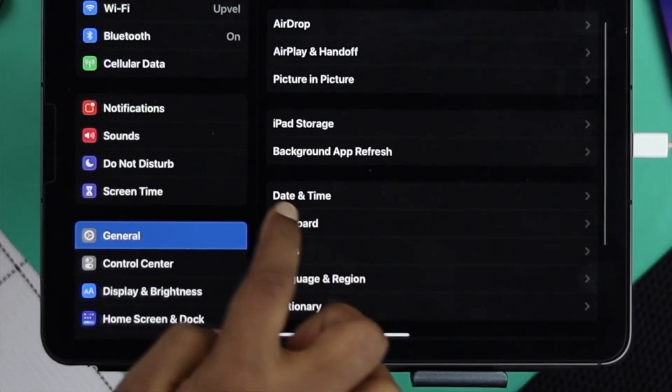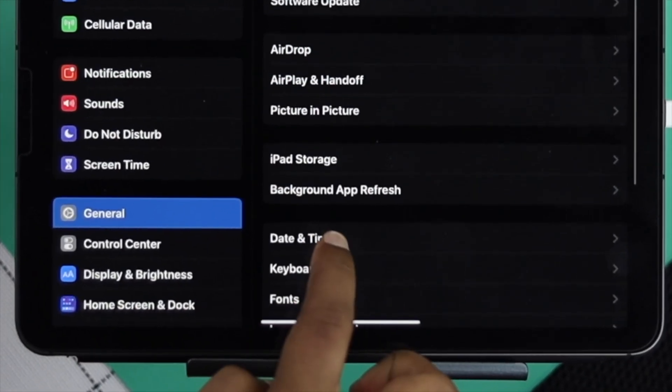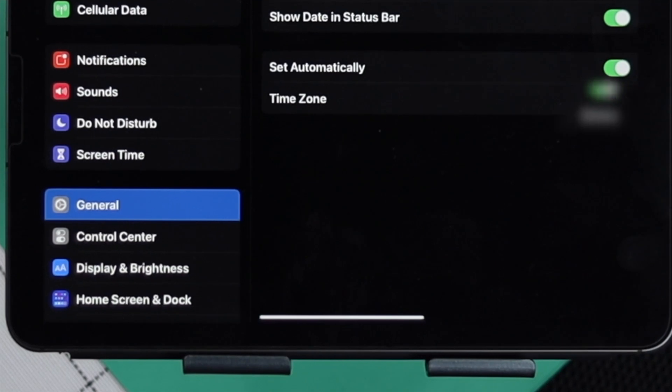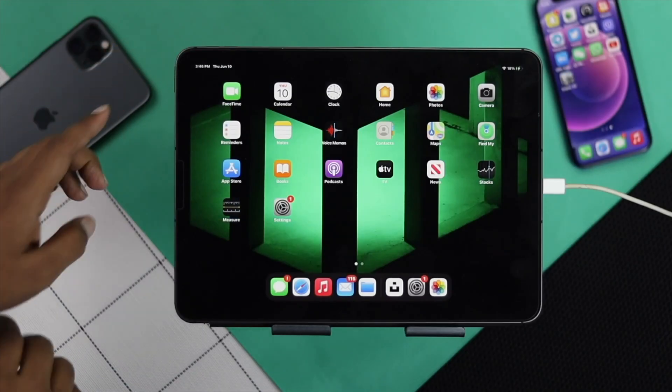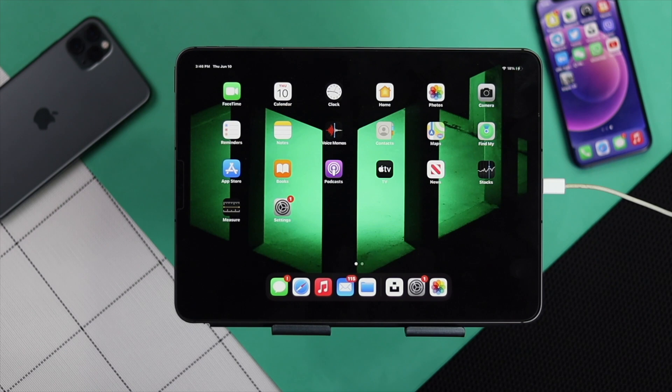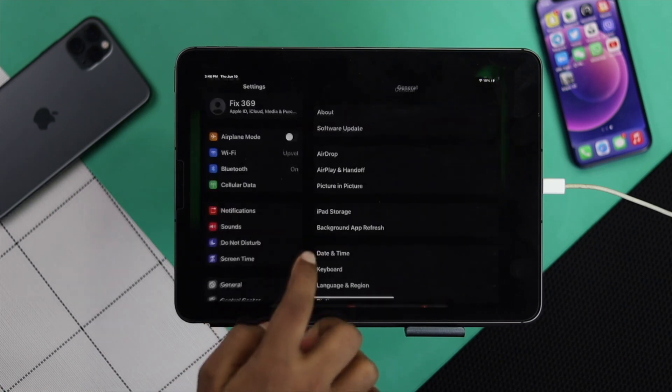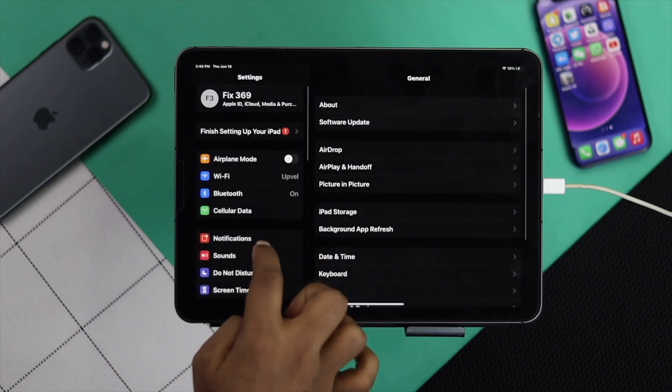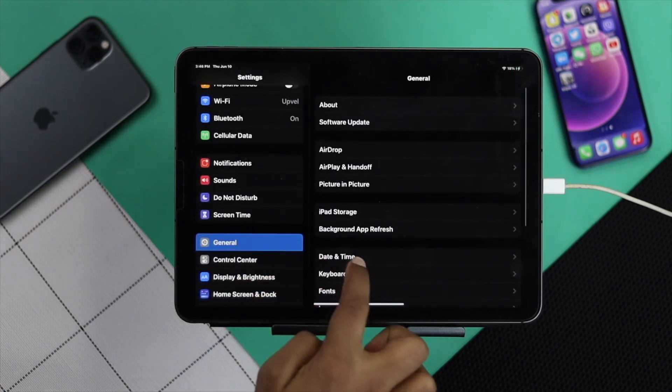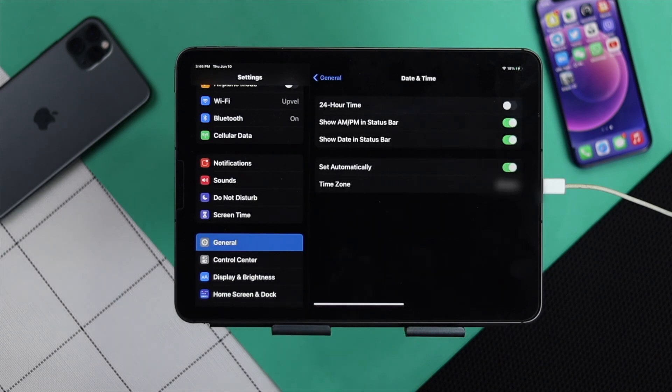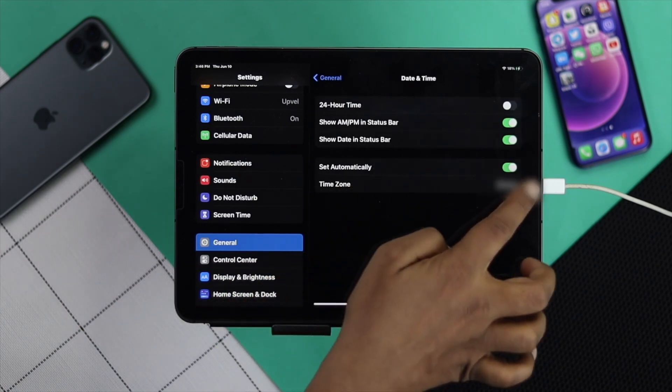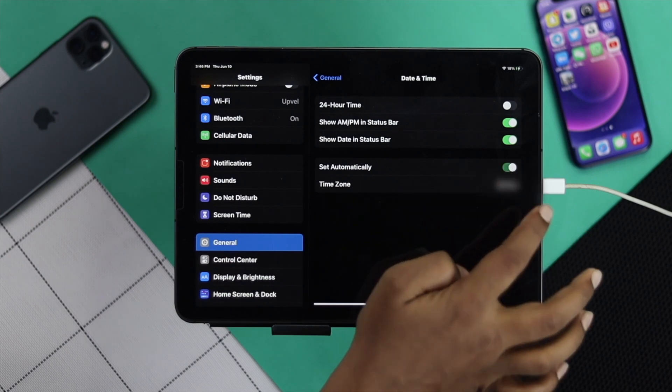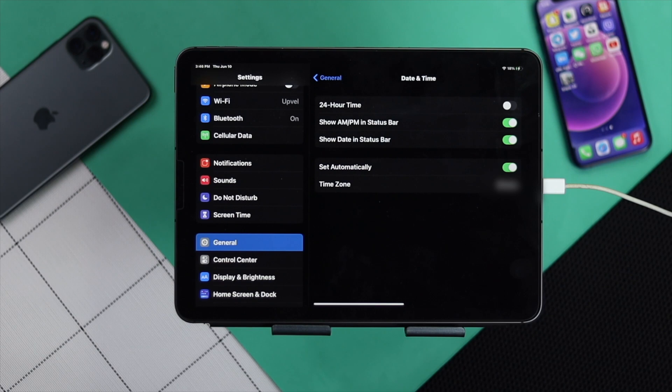Next, you need to quickly check your date and time. If your date and time is not accurate, the problem can happen. Tap your settings, scroll down to general, and tap date and time. Make sure you're turning on set automatically and then your problem will be solved. Because if your time is not correct, the problem can happen on your iPad.